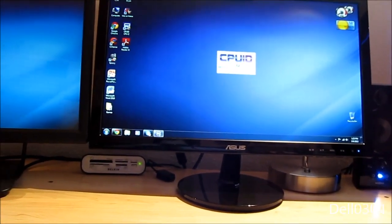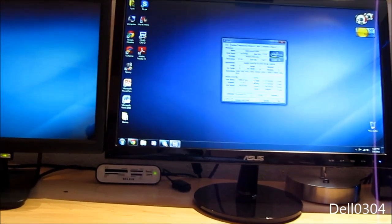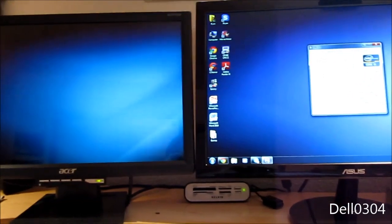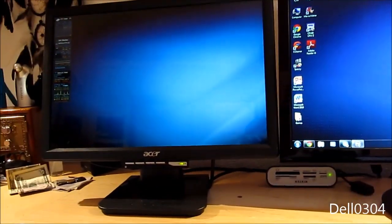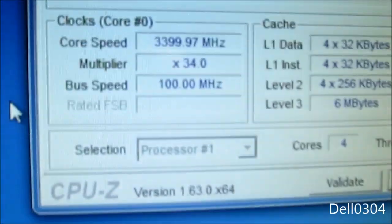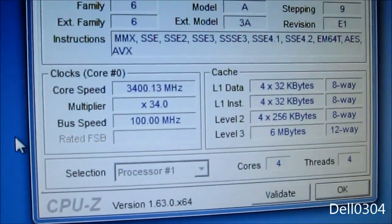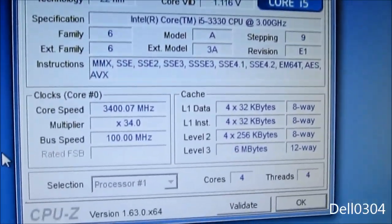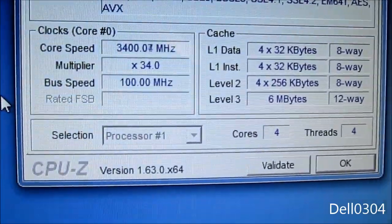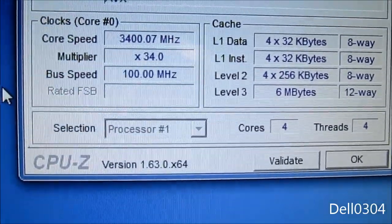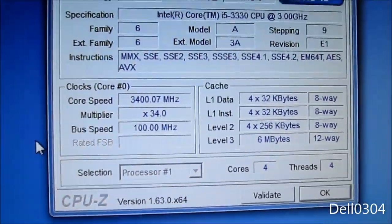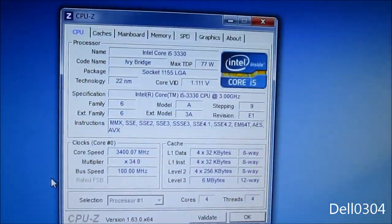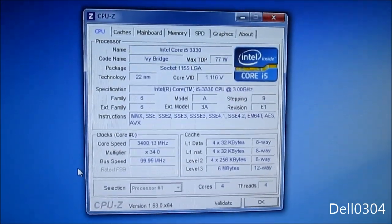Right now it's running at 3.4 because I'm not doing anything. But yeah, that's one of the downsides to overclocking with a non-K CPU - essentially turbo boost is still enabled.